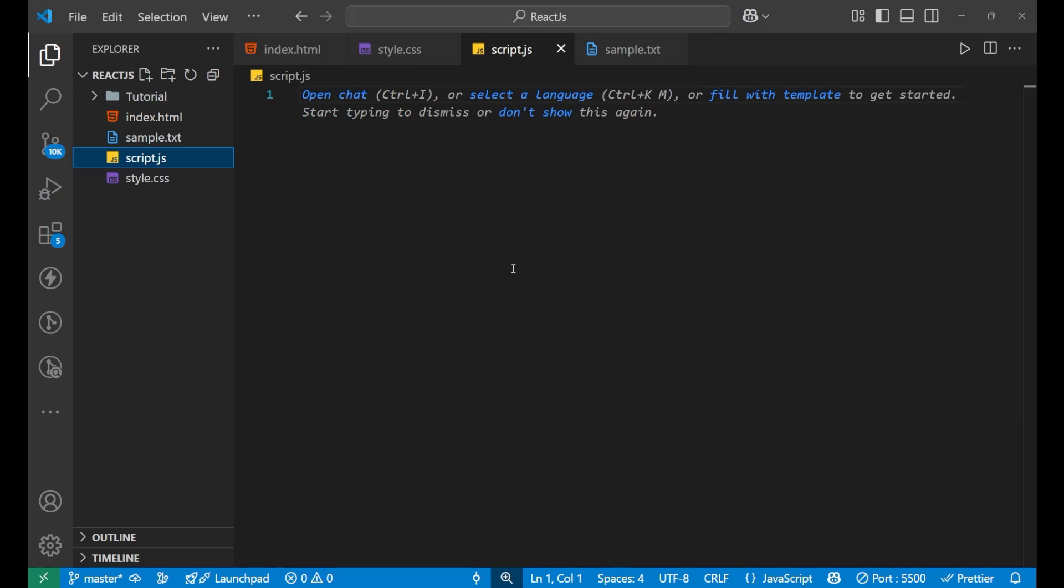Imagine that someone sends you a letter but it is in a code language, and you need to decode it before you can understand that message. That's exactly what we do with JSON. We use json.parse method to decode the data.